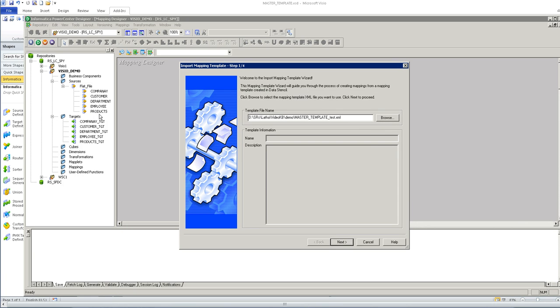I have five source and a target in this folder. So I want to create five simple pass through mapping using this template.